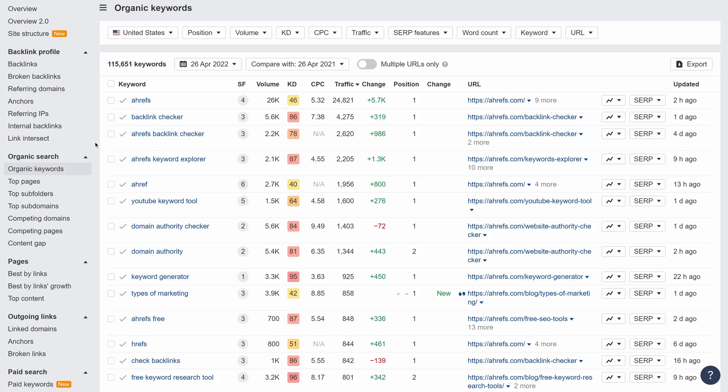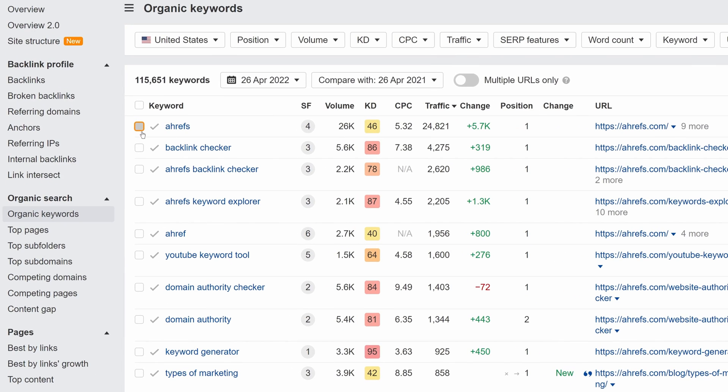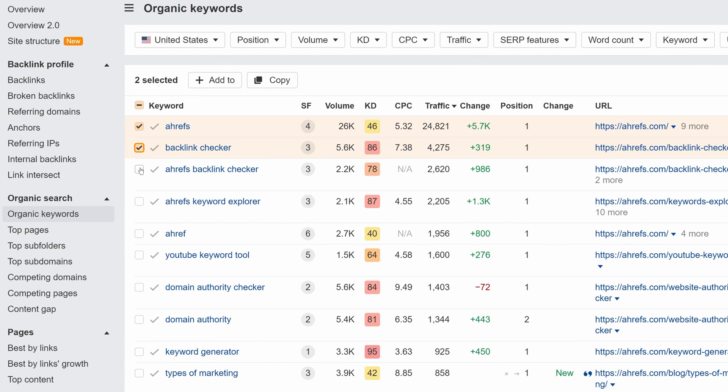Next up, we've added a handy copy-to-clipboard feature in Site Explorer. Find it in the organic and paid keyword reports. Just select your keywords and click on this copy button to copy all the text.